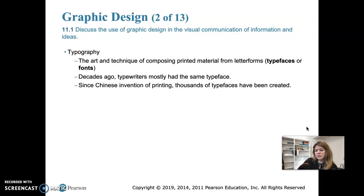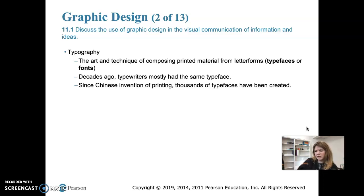Graphic designers create designs that typically use images and printed words together in a composition. Just a few decades ago, people had to hand-write words or use a typewriter, and nearly all typewriters had the same typeface, so font choices were very limited. The advent of the computer really helped with the proliferation of typefaces and fonts, making it easy to select whatever font you're looking for.